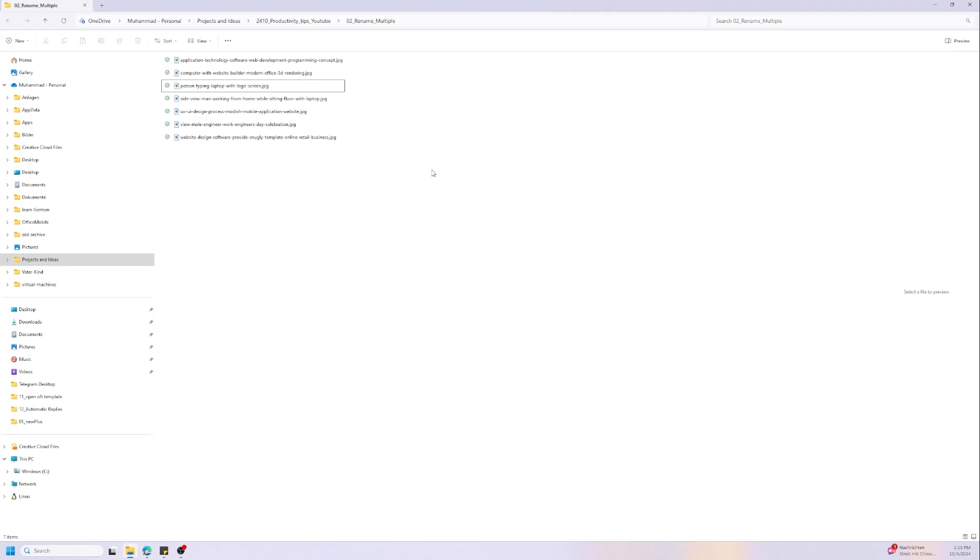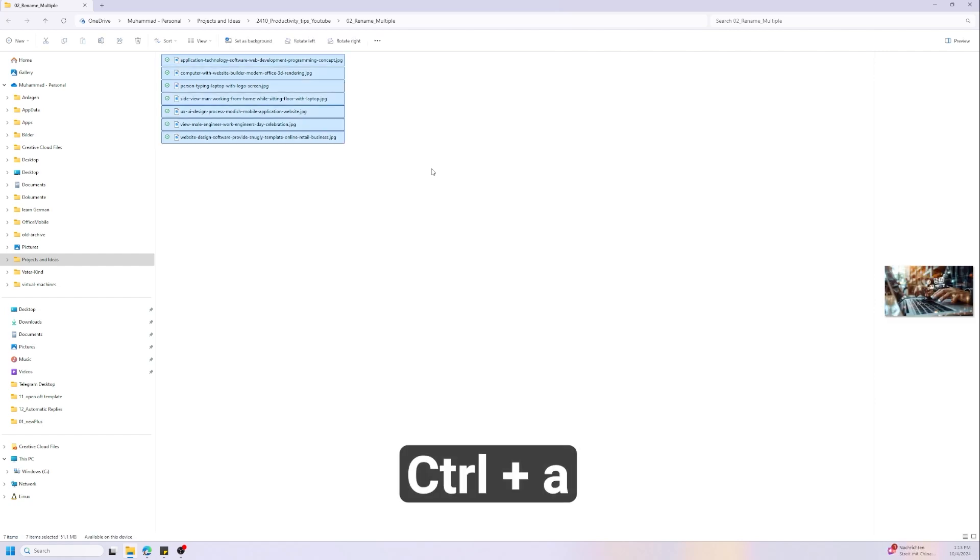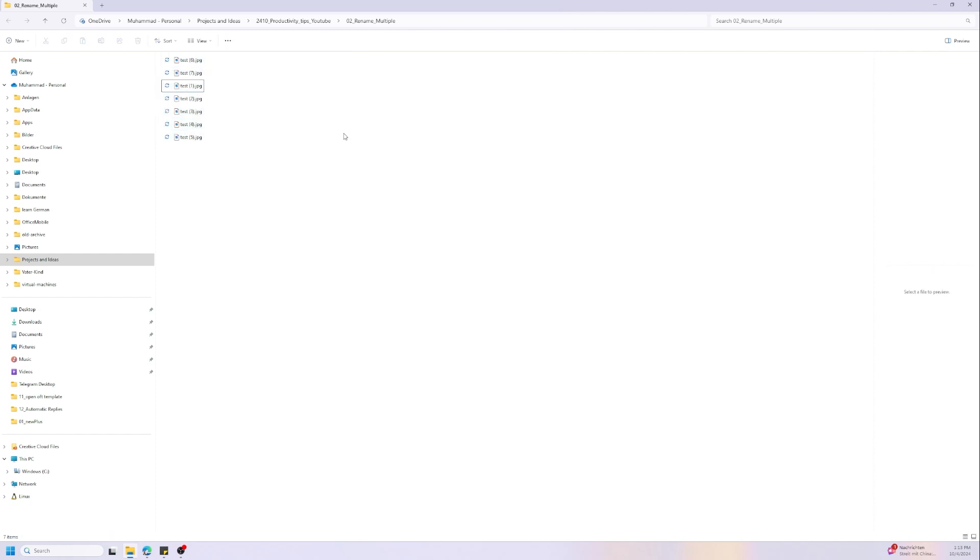Here we have a group of images and let's try to rename them with the native Windows shortcut. First we need to select them all with Ctrl+A and then we press F2 and let's write test. And now as you can see we changed the name of them all.